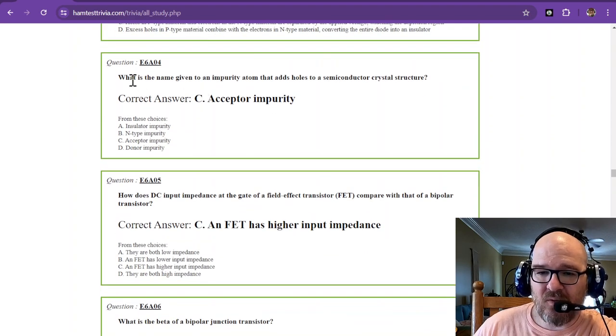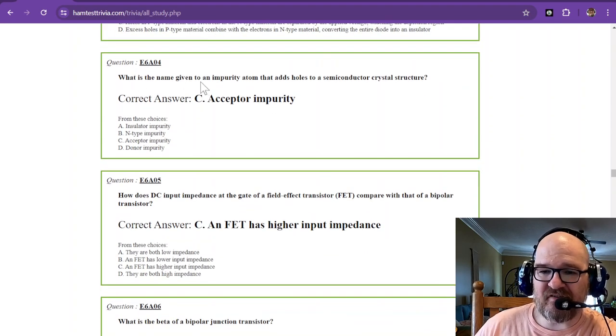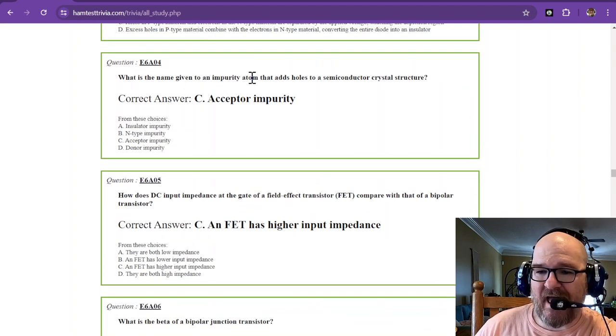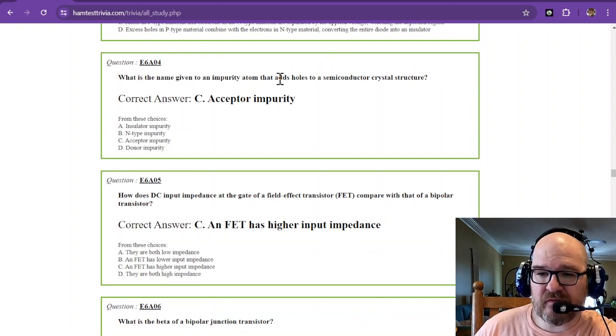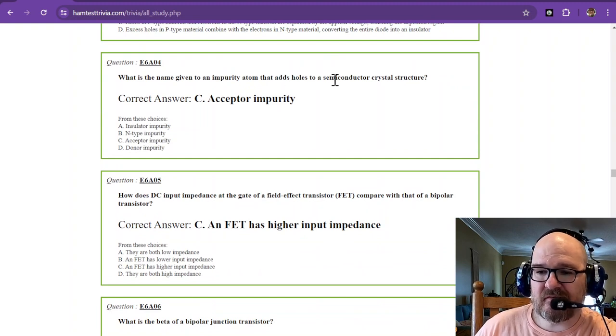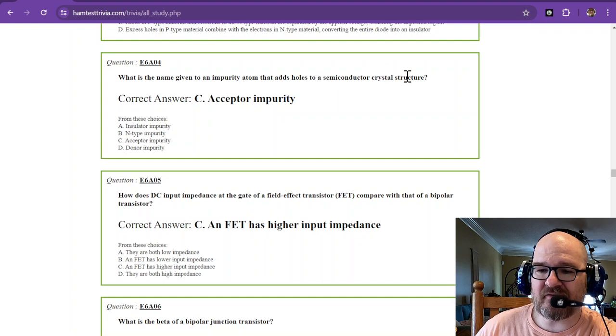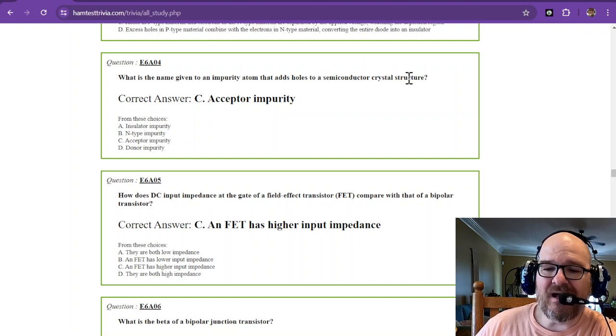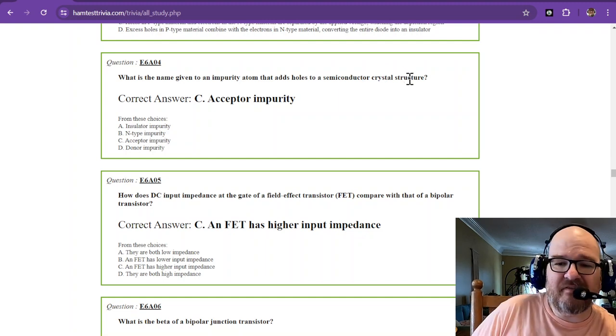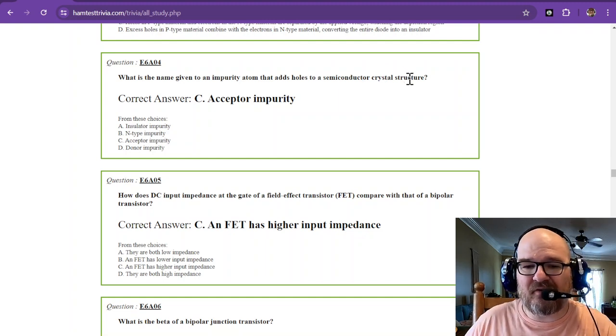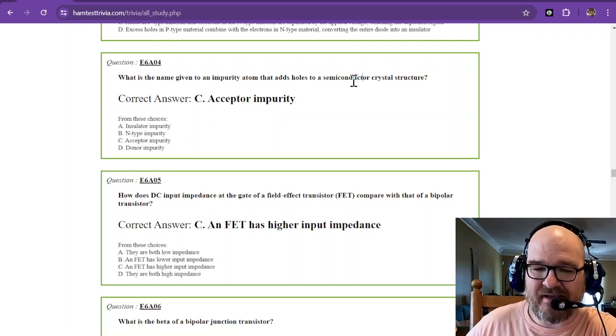What is the name given to an impurity atom that adds holes to a semiconductor crystal structure? There's your word holes. The holes accept you. It's an acceptor impurity.